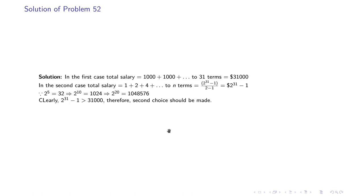To compute this: 2^5 is 32, so 2^10 is 32 squared which is 1024, and 2^20 becomes approximately 1 million. So clearly 2^31 − 1 will be far greater than $31,000, and therefore everyone should make the second choice — there is no doubt about it.